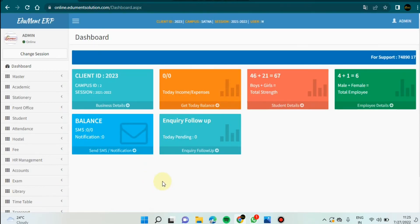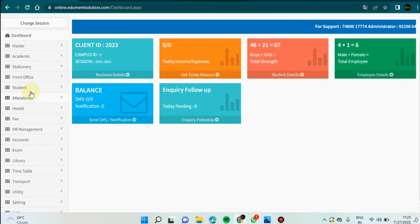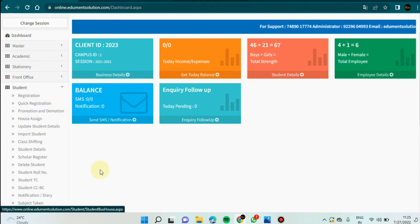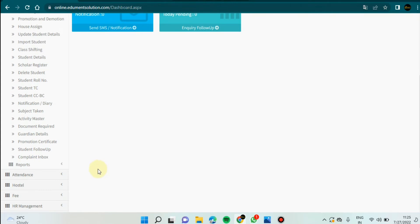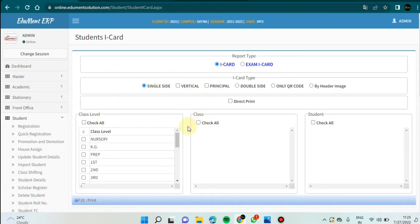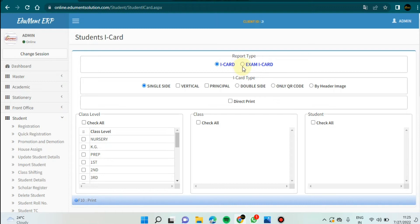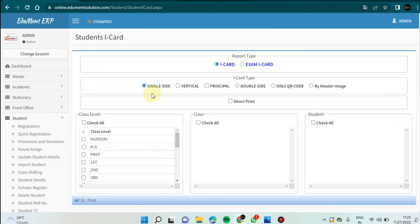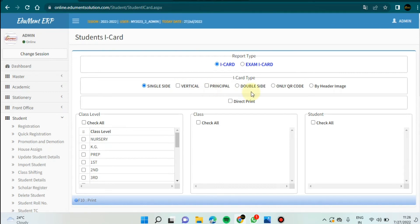After login I will get this interface. I'm going to click on the student option. After clicking on student option, I'm scrolling down and clicking on Reports, then clicking on icard. Here is your student icard and exam icard options. For icard there are many options: single side print, vertical print, principal double side print, and you can also print the student QR code from here.